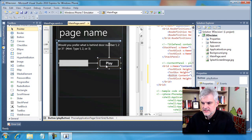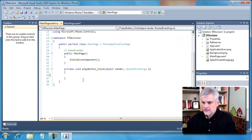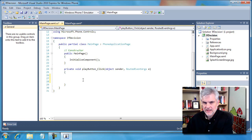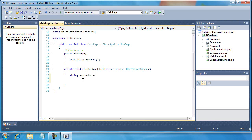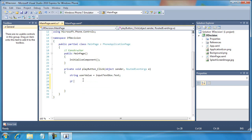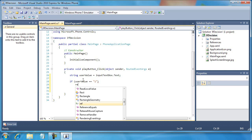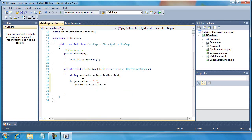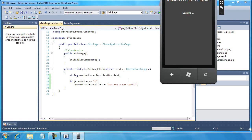The next thing I want to do is double-click the play button, which will create an event handler for the click event of the play button. Now I want to write a couple of lines of code here - I think this is 'input text box text'. I'm going to save and go ahead and execute our application.